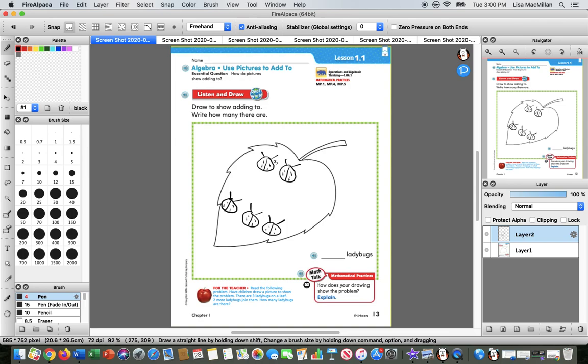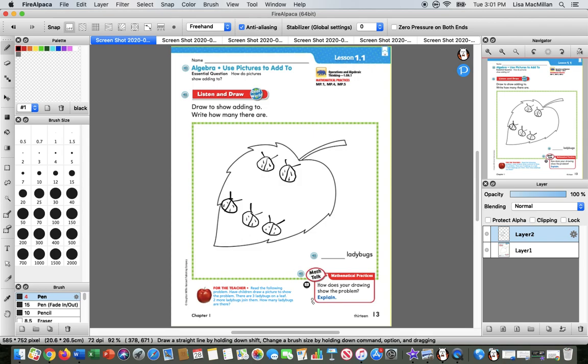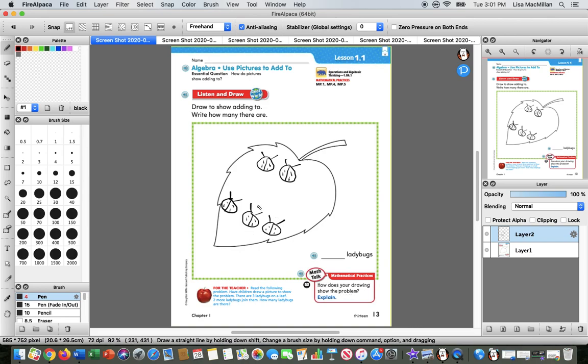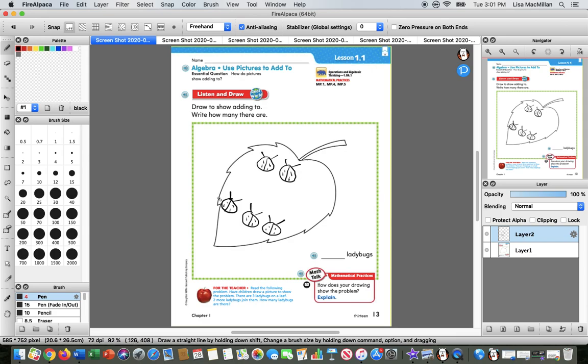So again, we want to go back to what did we need to find out. We needed to find out how many ladybugs were there in all at the end of that story. So this down here, it says how does your drawing show the problem. It shows the first part of the story with the three ladybugs here, but it also shows the second part of the story. And then we go back to our learning goal about how we could draw pictures or use pictures to help us solve adding to problems. You can see how this is really helpful.